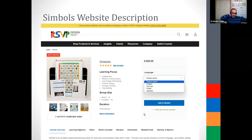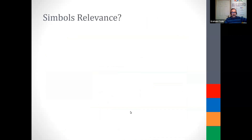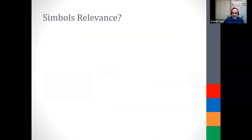On the website you'll find the learning focus, group size and duration information, and details on the materials. We try to put as much information there as possible. A question we do get asked is: it has a copyright of 2003 — is it still relevant to the modern day?